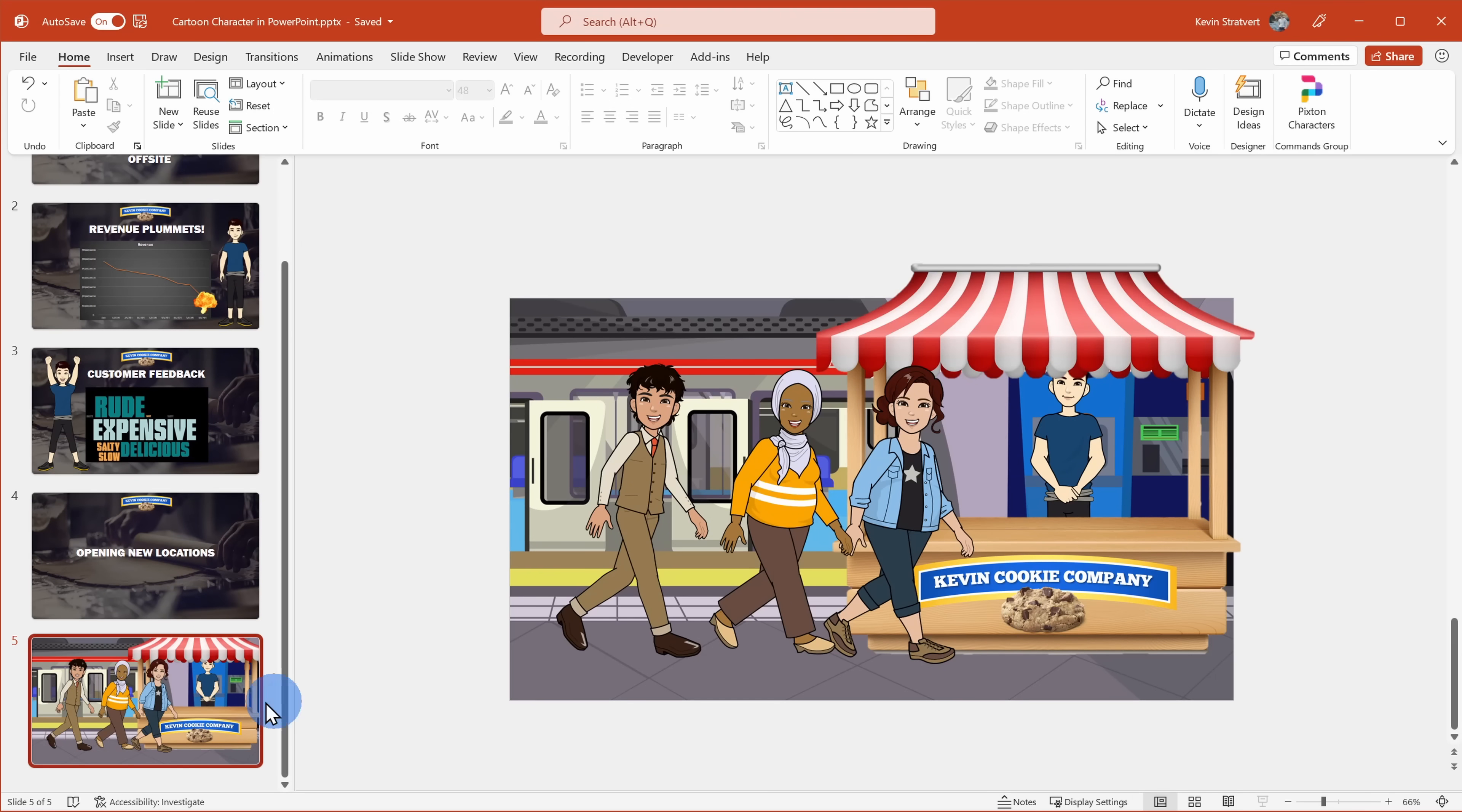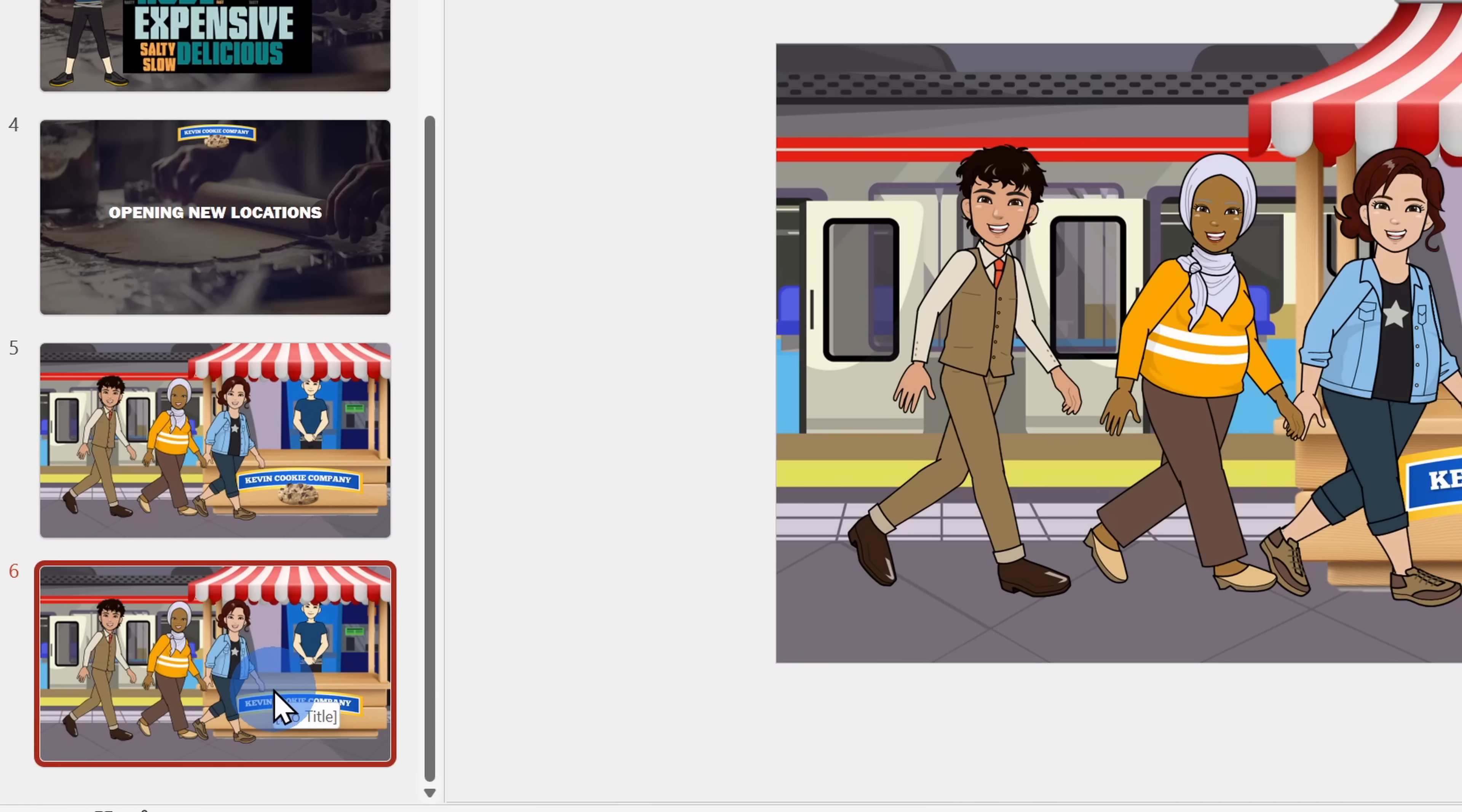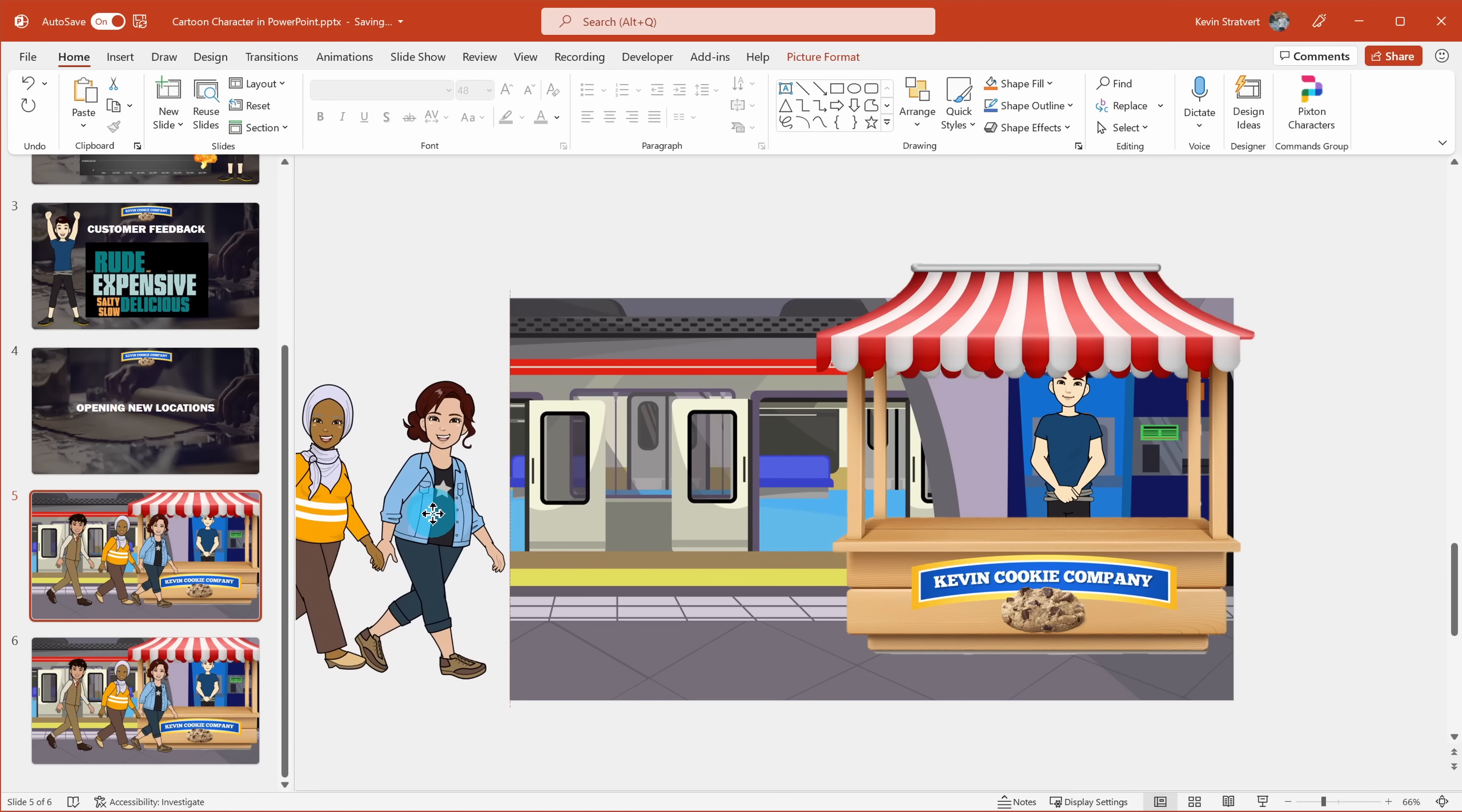Over on the left-hand side where I have all of my slides, I'll right-click on the scene slide and then I'll select duplicate. So now I have two identical copies. I'll select the first iteration and I'll take the three cartoon characters who are waiting for cookies and I'll move them off the slide on the left.